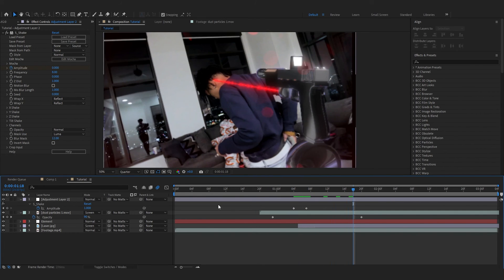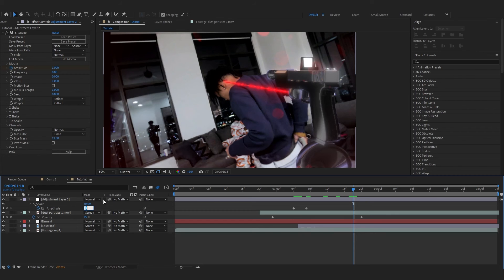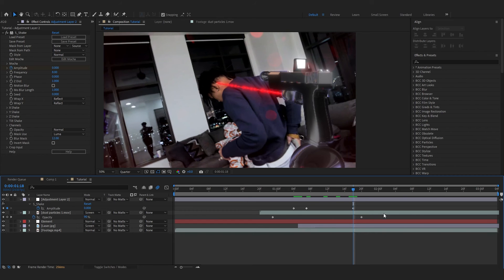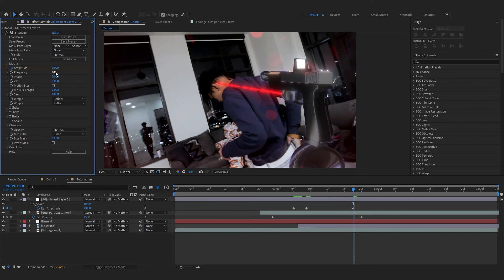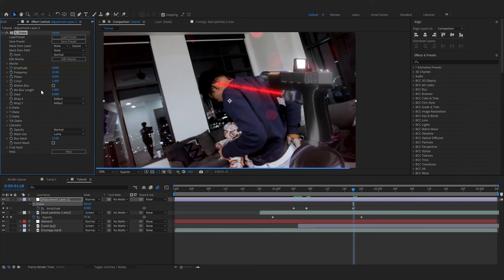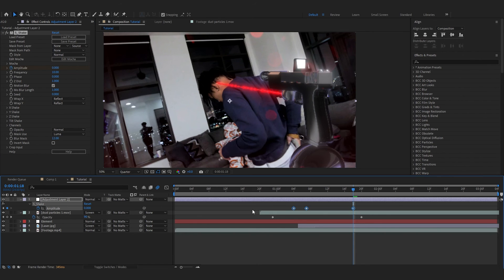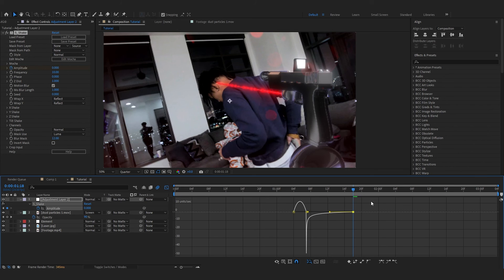Go a few frames forward and set it to zero. Go a few frames backward and set it to zero. Then go over to Frequency and set it to 100.